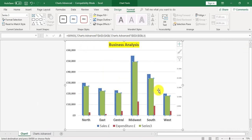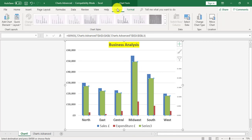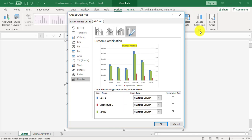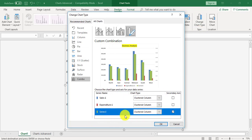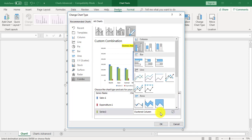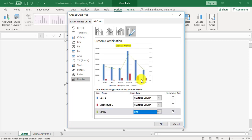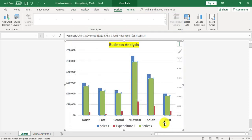With it selected I'm now going to go to design change chart type. I want the series 3 down the bottom here to become a line chart. I'll just use a basic line. Now the series 3 has a line against it. And I click OK.